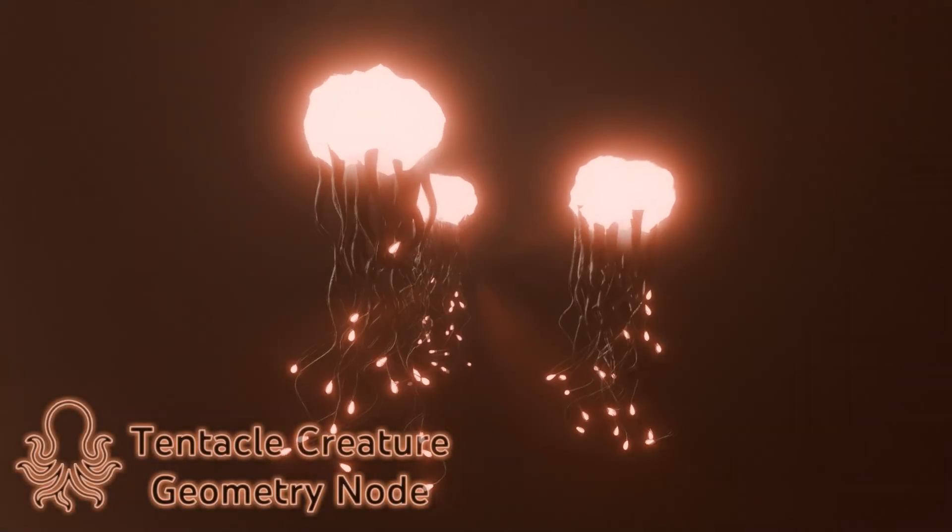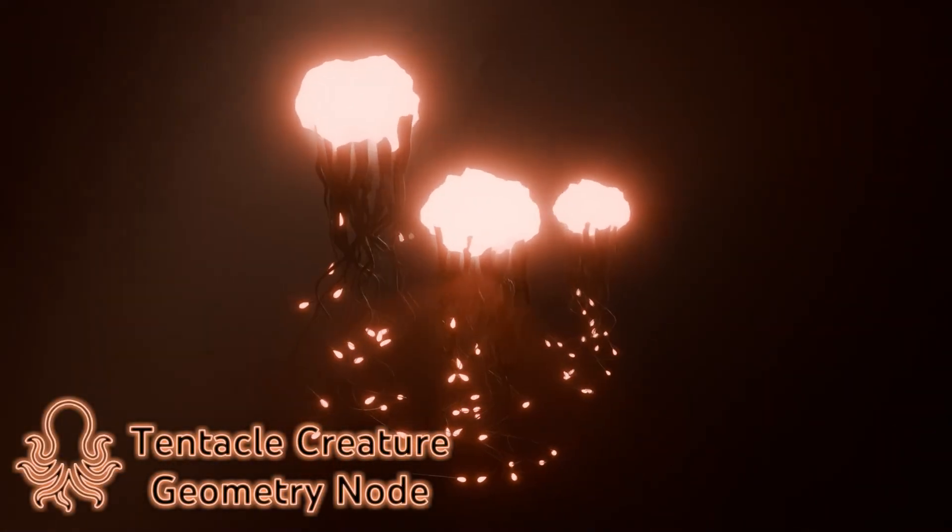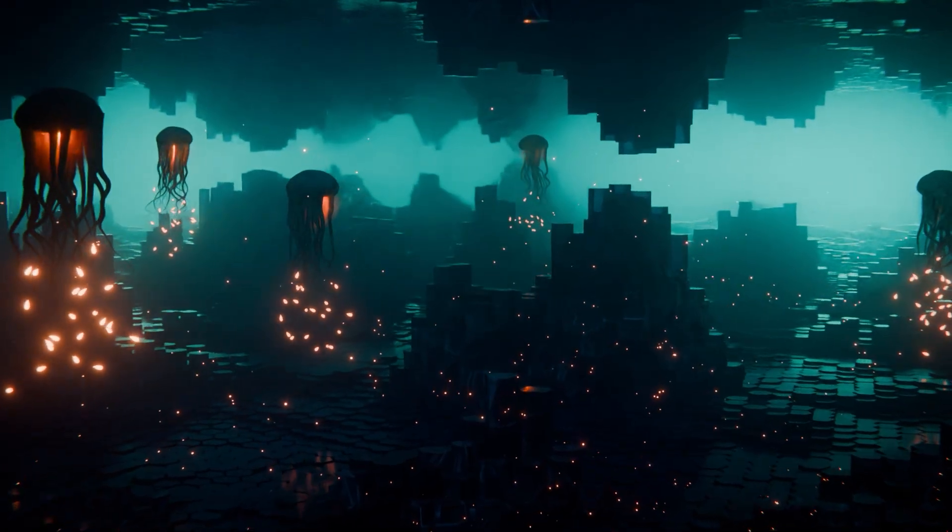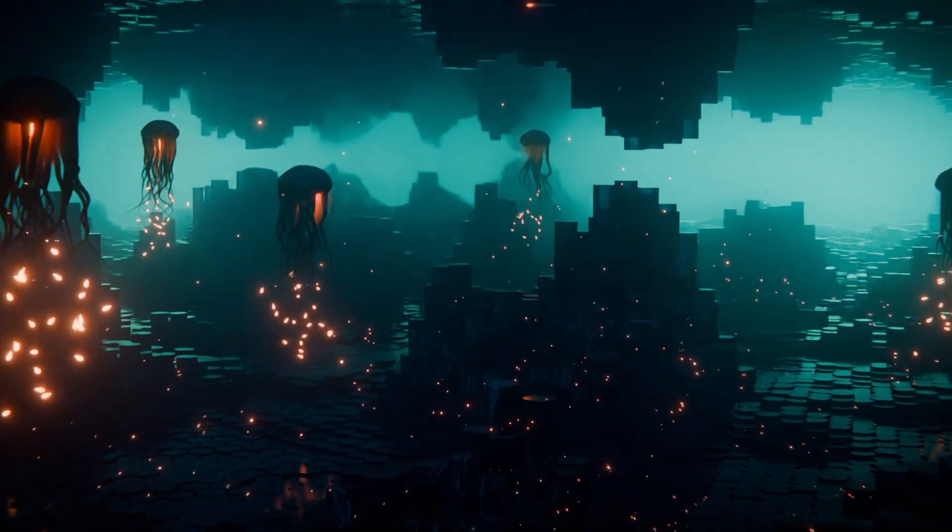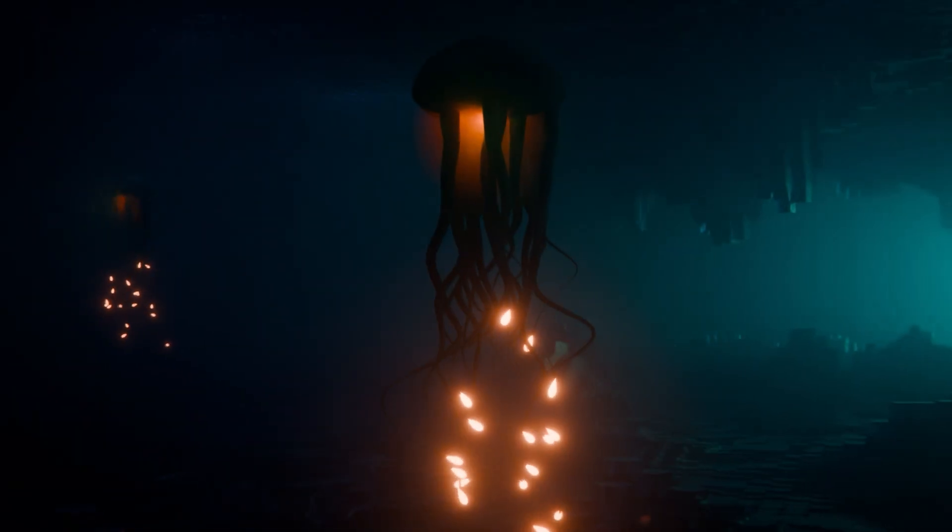Looking to turn any mesh into a writhing, animated tentacle creature? The 3D Tentacle Creature Geo node lets you breathe life into static objects with just a few sliders.